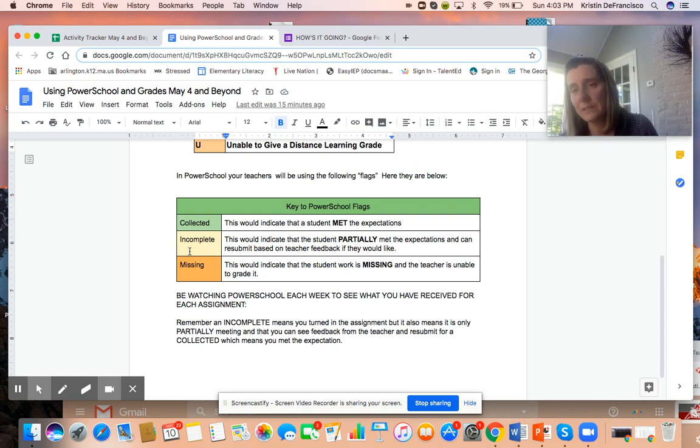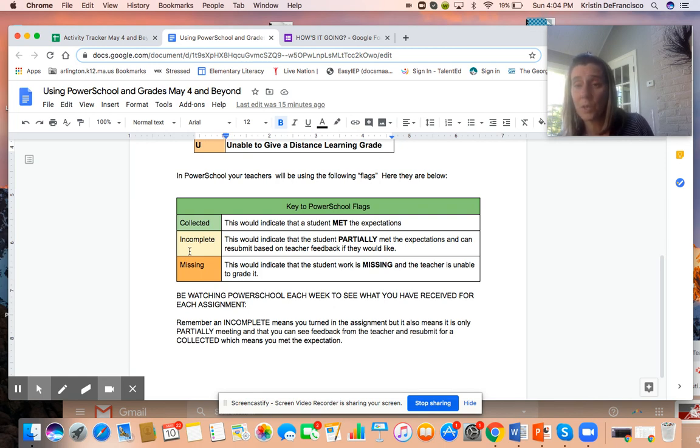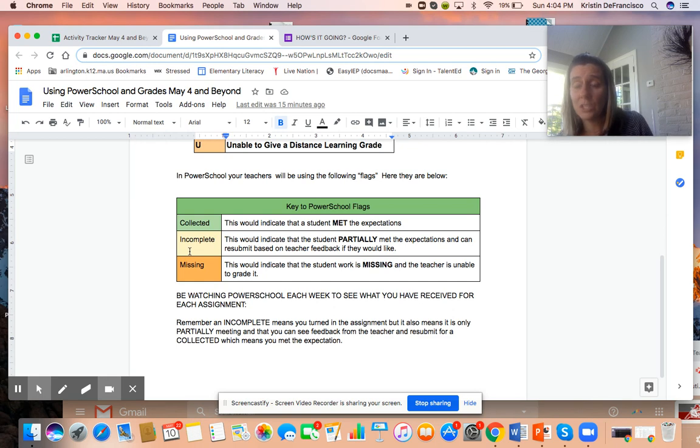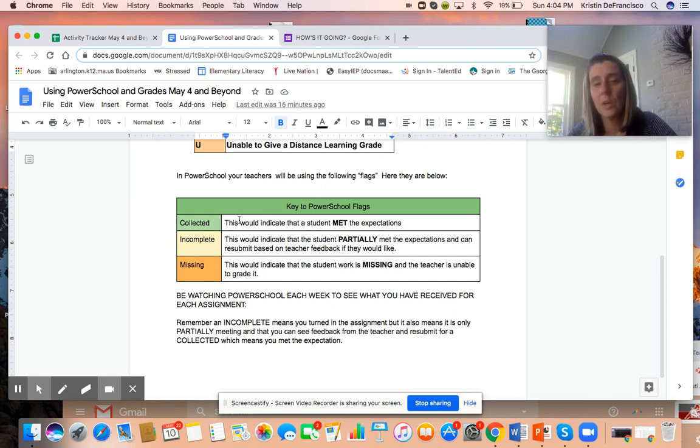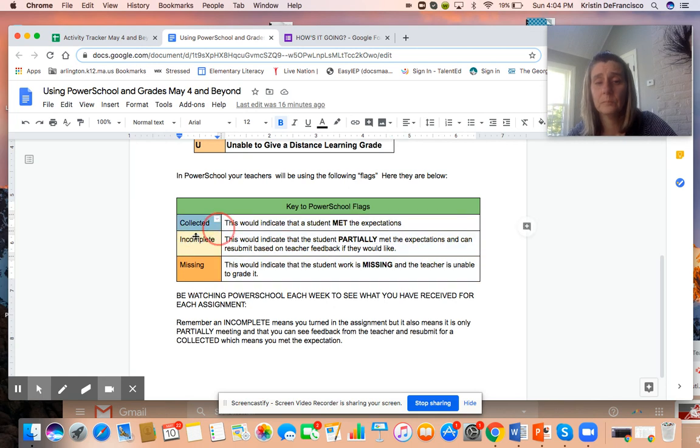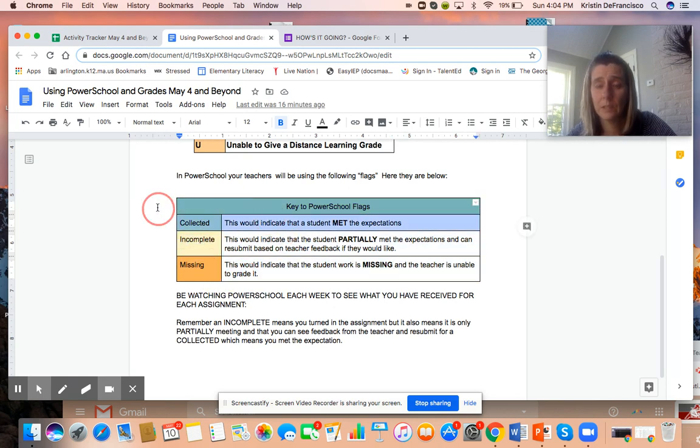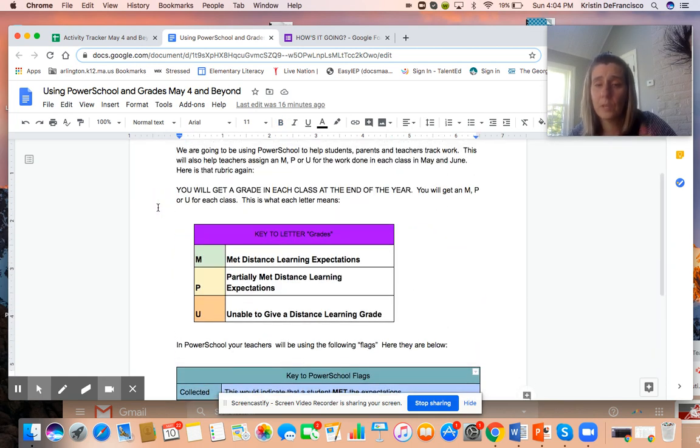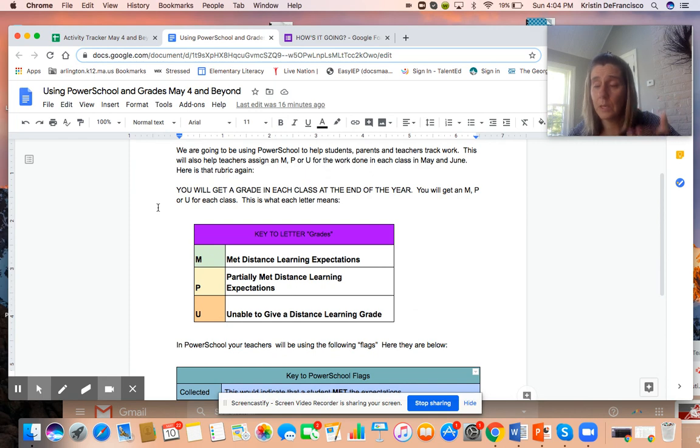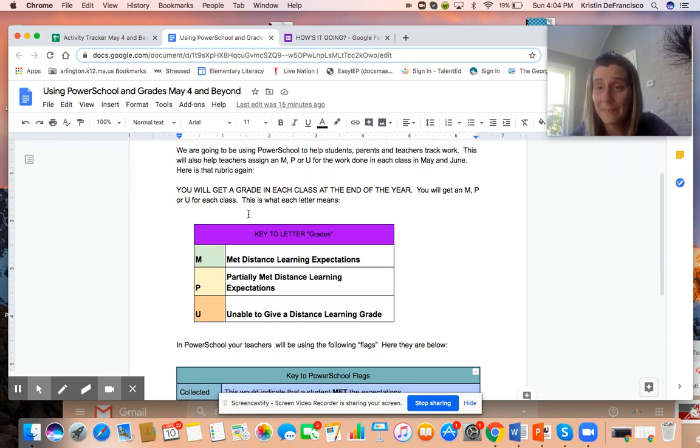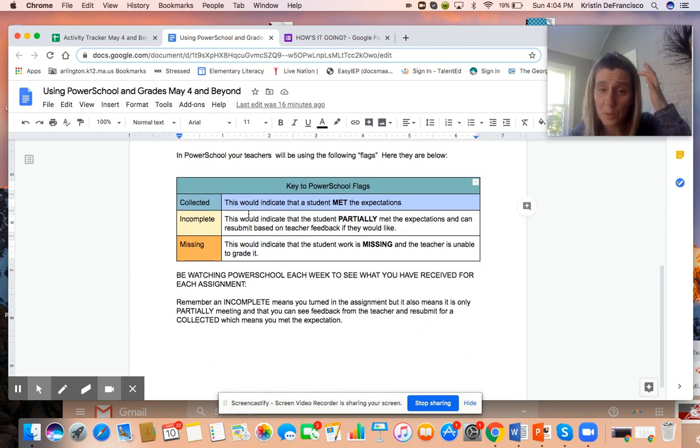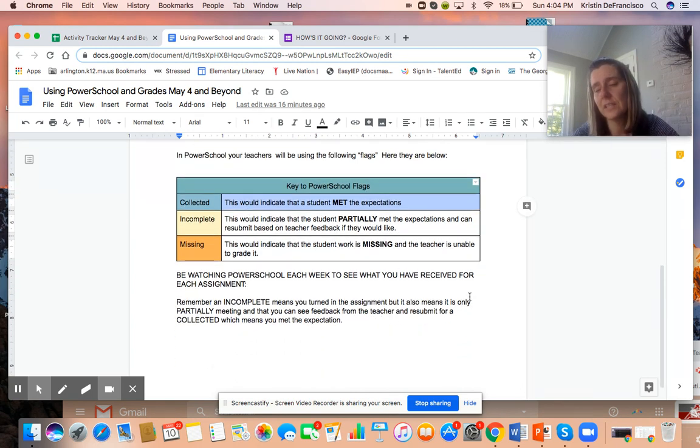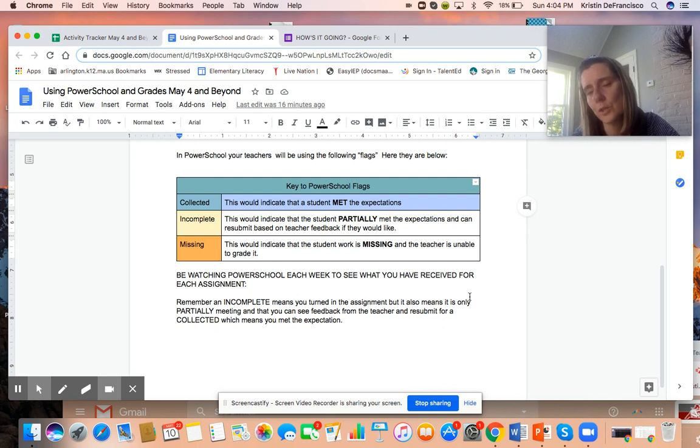Obviously missing would be missing, and a student that has the majority of their work missing, that's gonna send the message to the teacher and the parent that we can't really give you an M or a P. We would need to be giving you a U, we were unable to tell what you've been able to accomplish during this remote learning time. These pieces here link right up to the M, the P and the U that students will learn in May and June. I've explained that to them in their video for the announcements tomorrow as well.